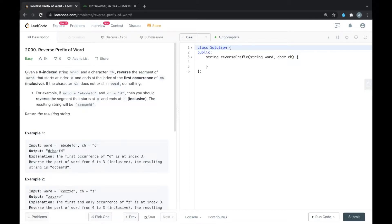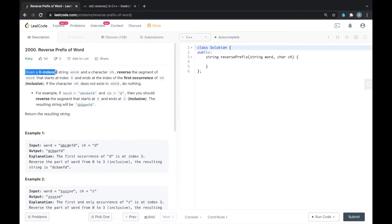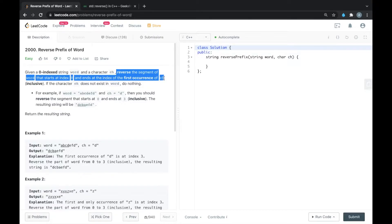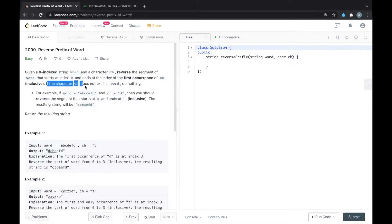Hello everyone. In this video we will solve LeetCode problem number 2000, that is Reverse Prefix of Word. Given a zero-indexed string word and a character ch, reverse the segment of the word that starts at index 0 and ends at the index of the first occurrence of ch. For example, if word is equal to 'abcdefd' and ch is equal to 'd', then you should reverse the segment that starts at 0 and ends at 3.